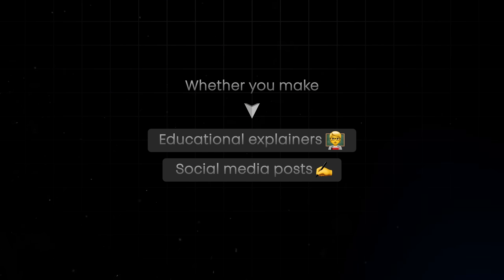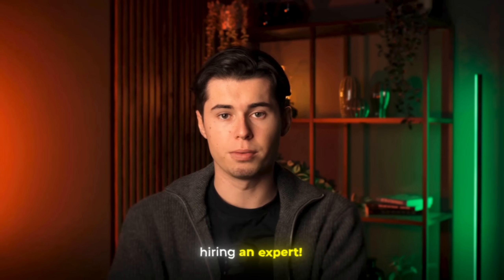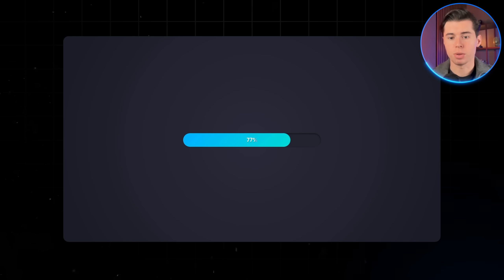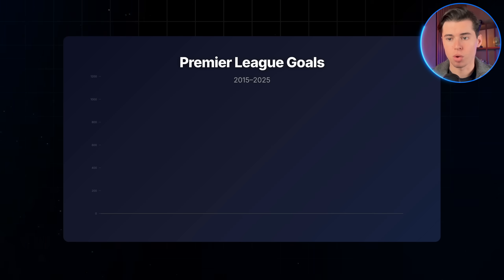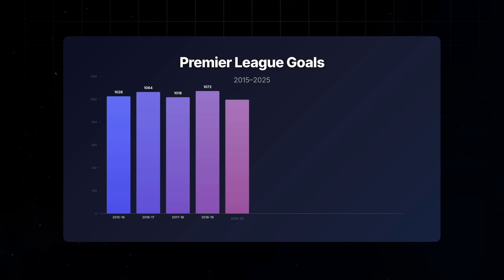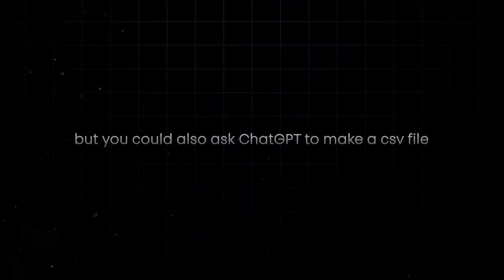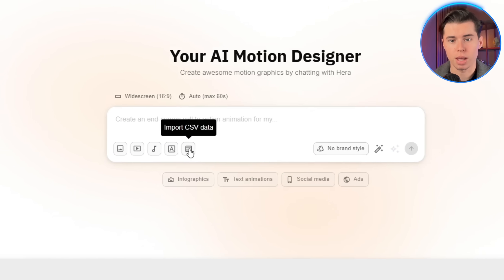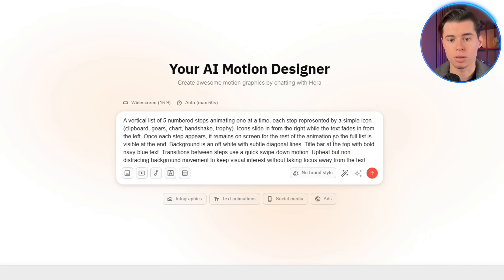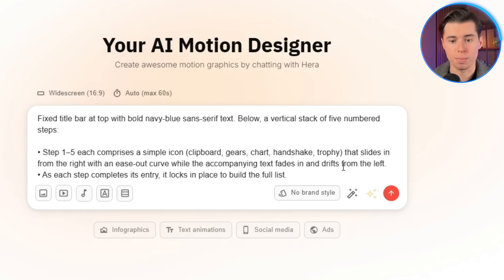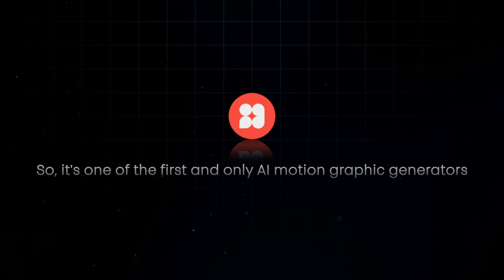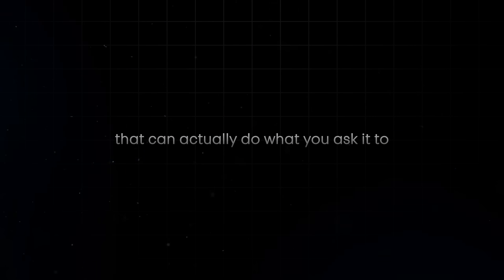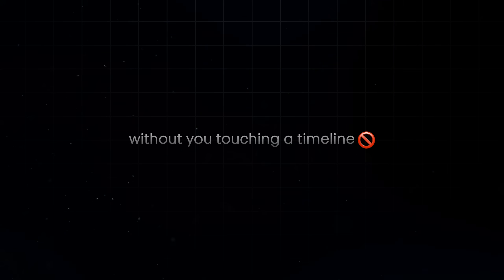Whether you make educational explainers, social media posts, or even ads, it saves you from spending days designing visuals or spending hundreds of dollars hiring an expert. Here are many more graphics that were generated using this software. I made a cool loading bar go from 0% to 100% and then explode and disappear. I tried a statistical graph with the amount of goals scored in the Premier League between 2015 and 2025 — it actually found that data on its own. But you could also have ChatGPT create a CSV file and then import it into Hera by clicking CSV. And another example with a very specific prompt, for which I enhanced the prompt — and as you can see, it is exactly what it did. So it's one of the first and only AI motion graphic generators that can do what you ask and get professional-looking results without you touching a timeline.